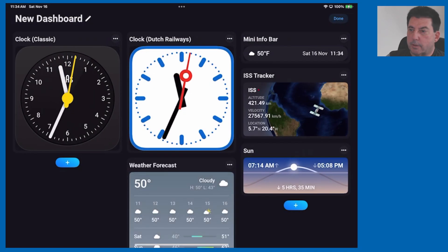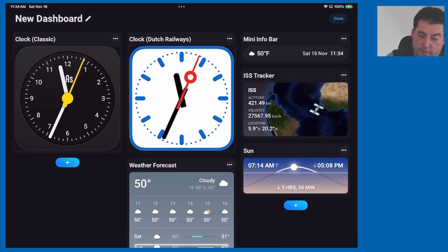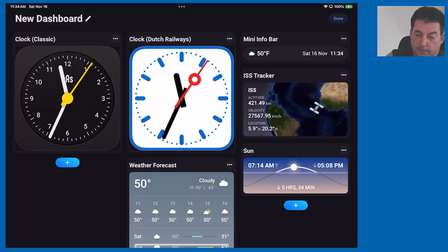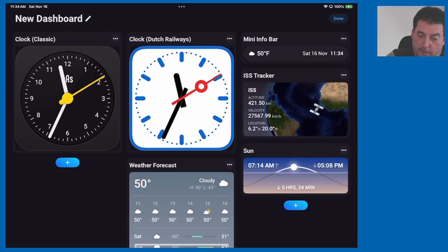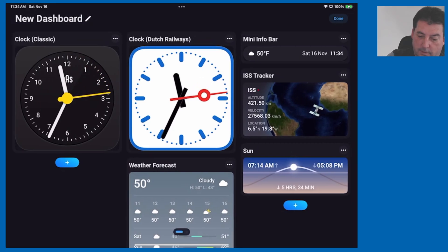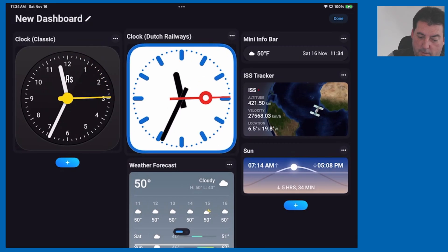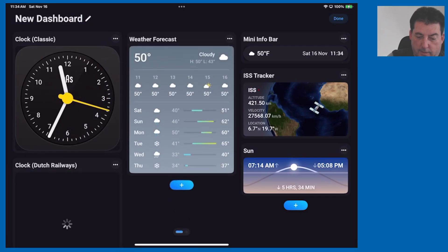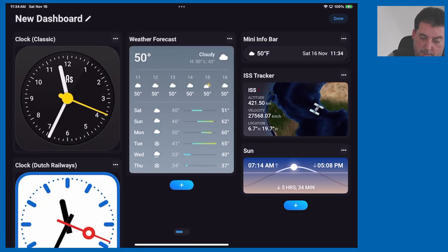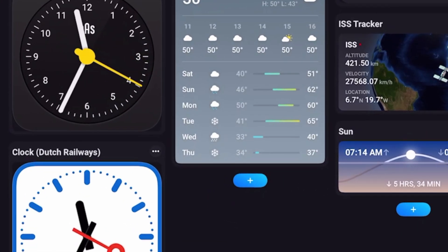You can easily change your display by moving these widgets around by simply touching and dragging them. So I will drag the Dutch Railways clock down, you tap and hold and then move. Actually I don't need two clocks so I'm going to go ahead and remove that.